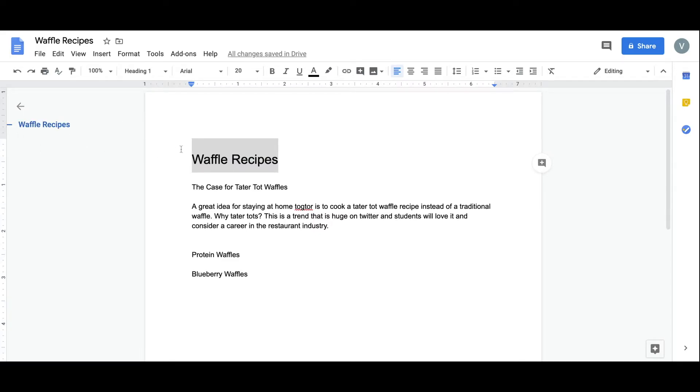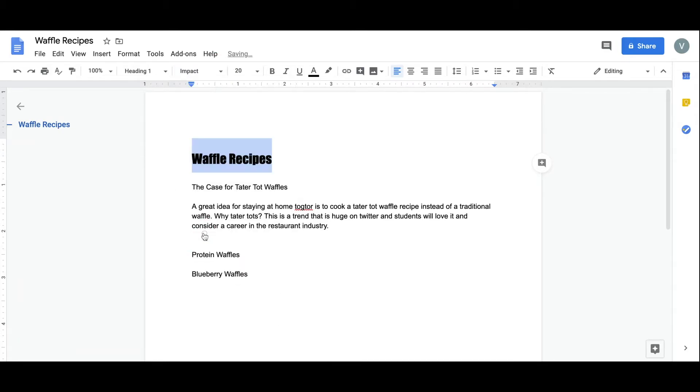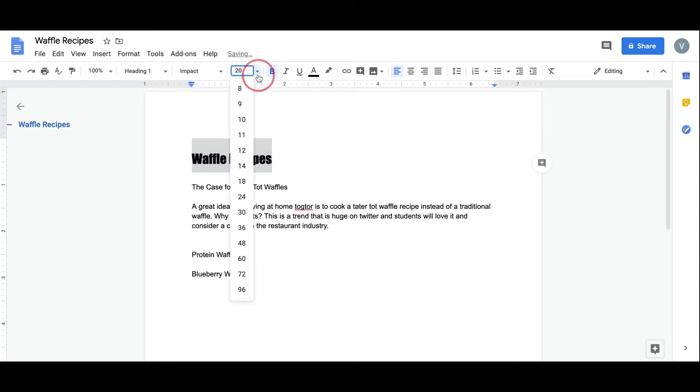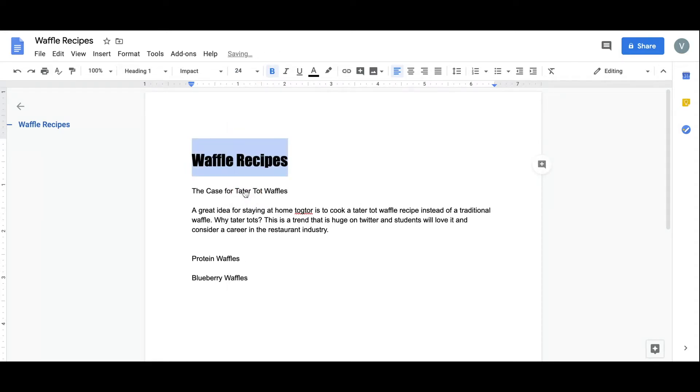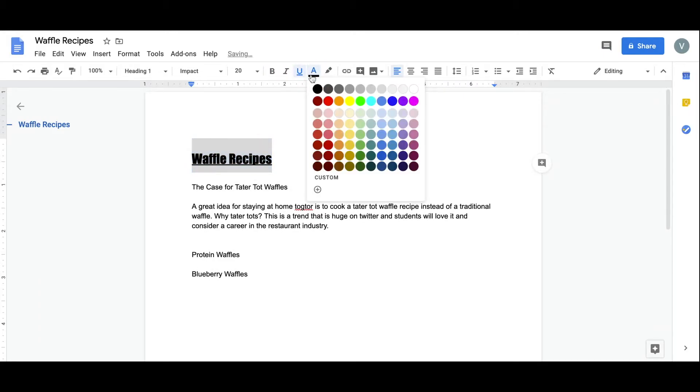I also have the option to change my font, make it bold, increase the point size, give it an underline, and even change the color.